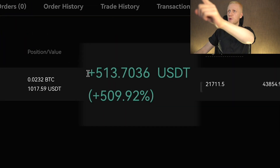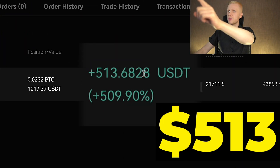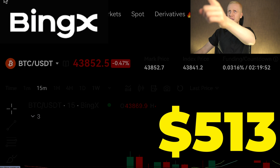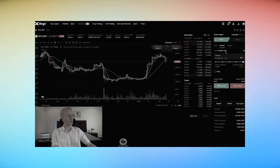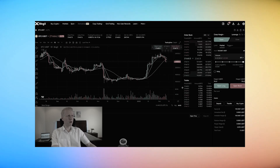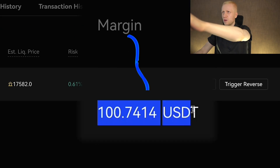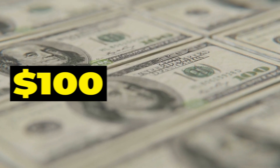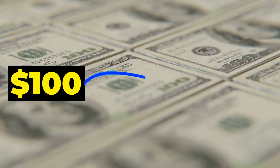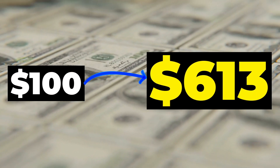As you can see on the screen, I have earned 513 dollars with just one trade on BingX. I showed in my previous video when I put 100 dollars of my own money into this trade. You can see it right here — margin 100 USDT. And now that 100 dollars has turned into 613 dollars.